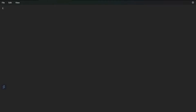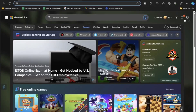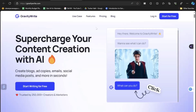Let me show you the tools you'll be using to create an animated video. The first tool is Steve AI, which will help us create the animation video. The second tool is Gravity Write, which will help us generate the script in a very detailed and professional way. Let's first go to the Gravity Write website and click on the login button and sign in with Google.